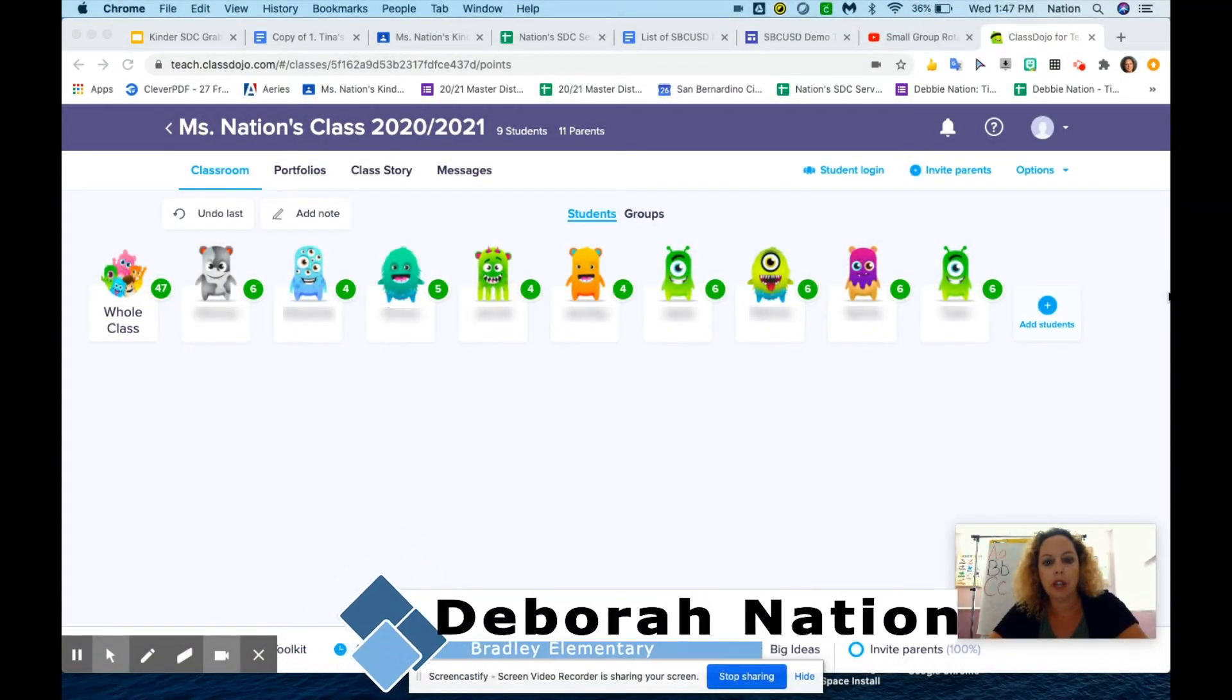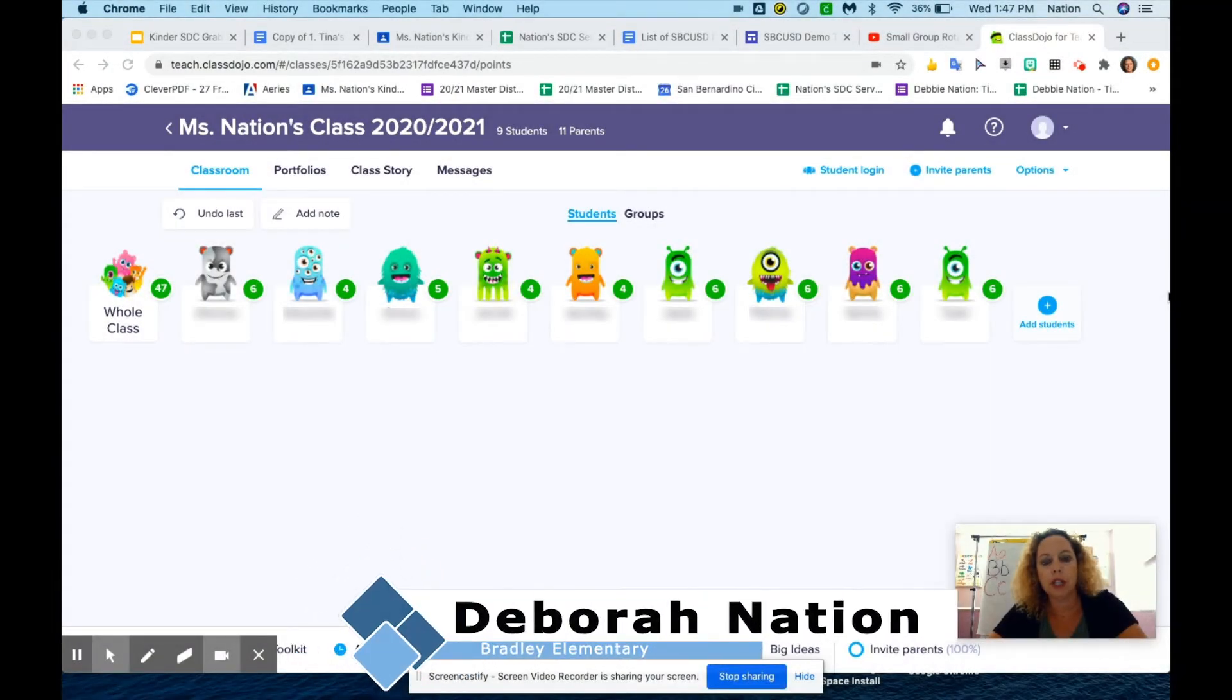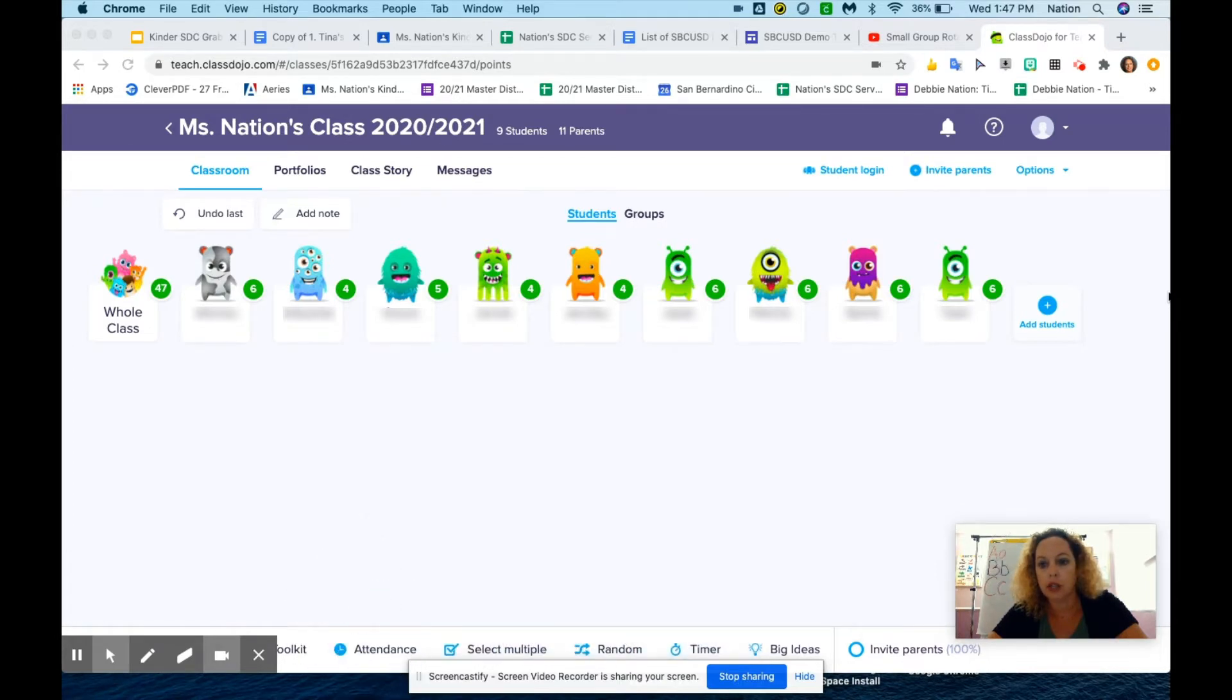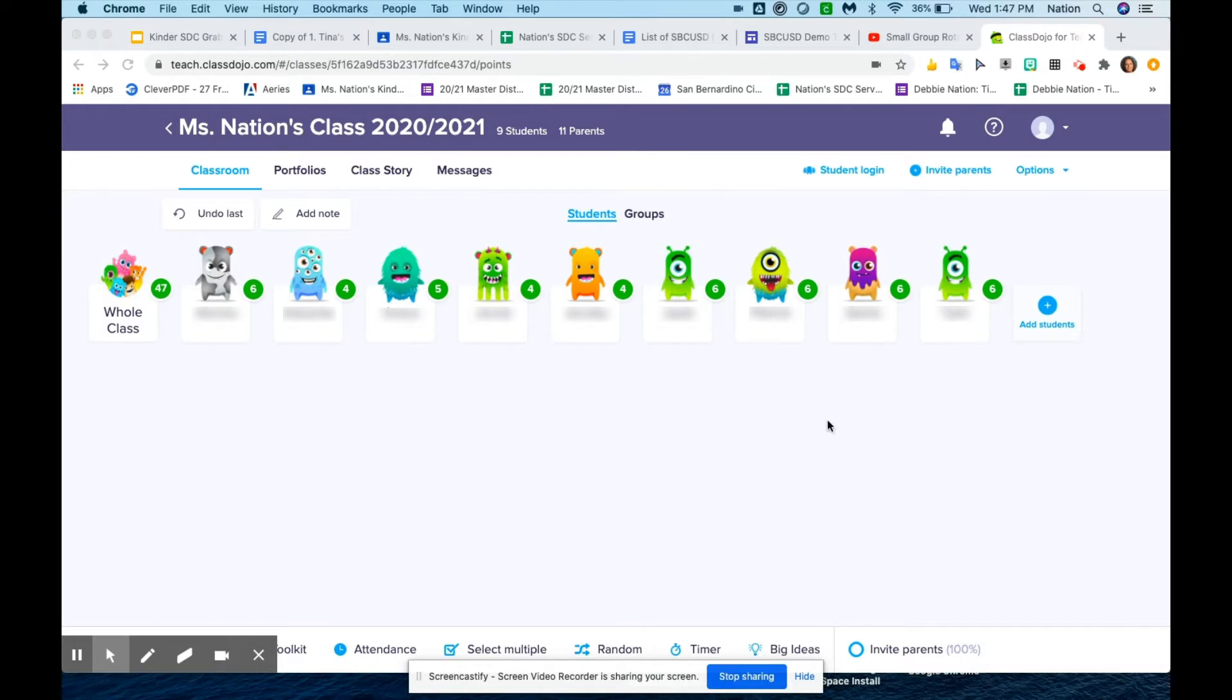Hi, my name is Debbie Nation. I'm a demonstration teacher for moderate severe kindergarten at Bradley Elementary School, and I'm going to show you how to take attendance using ClassDojo. When you come over to your classroom, you're going to scroll down to attendance down below.